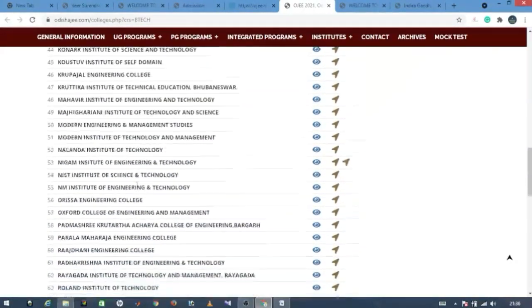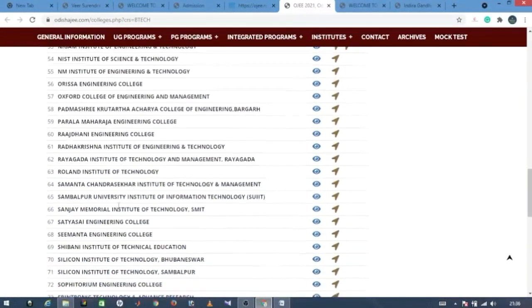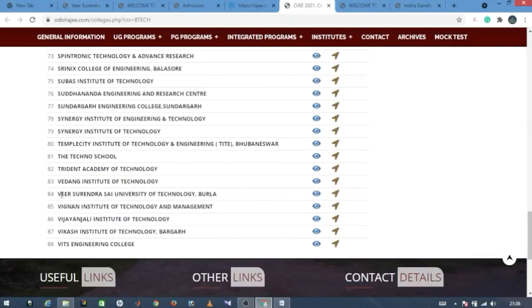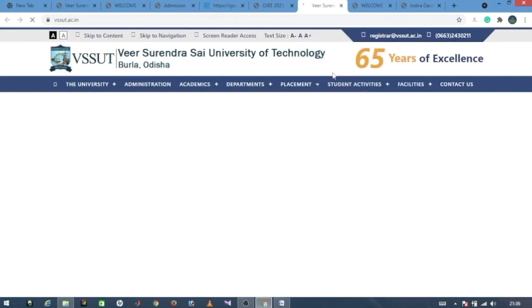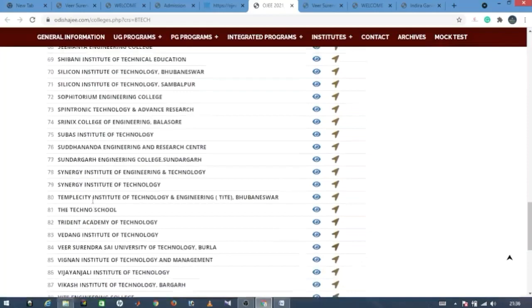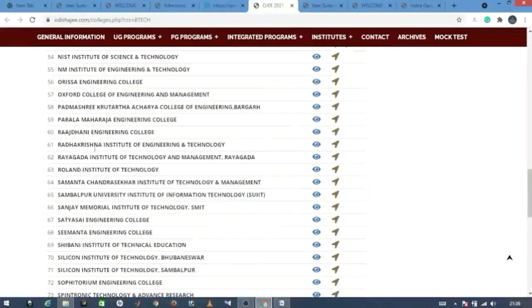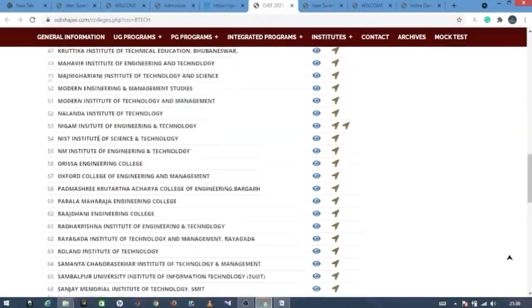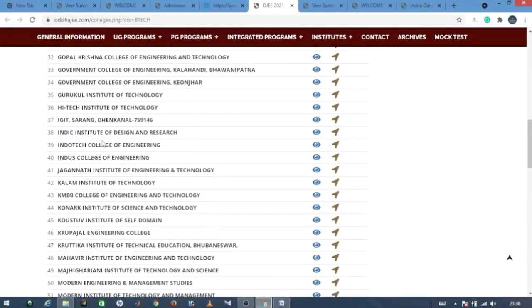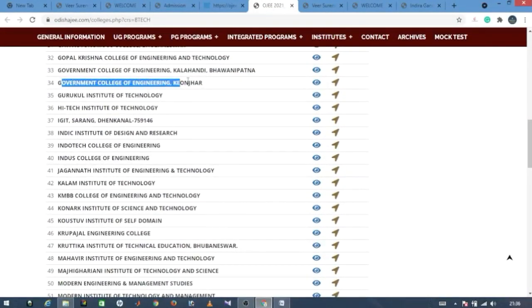For example, suppose you want to visit VSSUT — go to the VSSUT website directly and click on the relevant section. You can check the college website to find all fee details and course information.